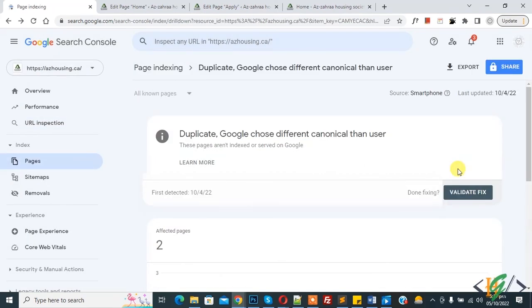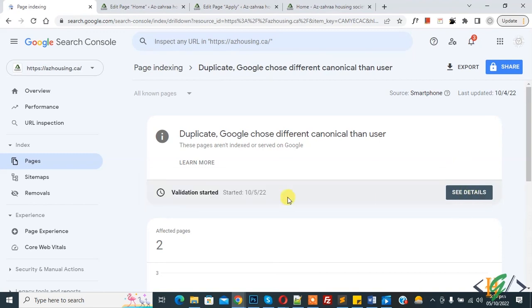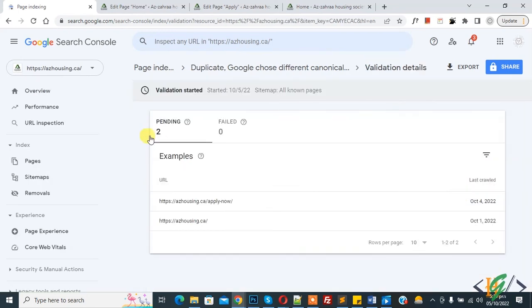Now back to page indexing and you see Validate Fix, so click on it. Then you see validation started and click on See Detail button. Now you see pending. So in this way you can fix this issue. So I hope you like this video. Please like, comment, share, subscribe. Thank you for watching.